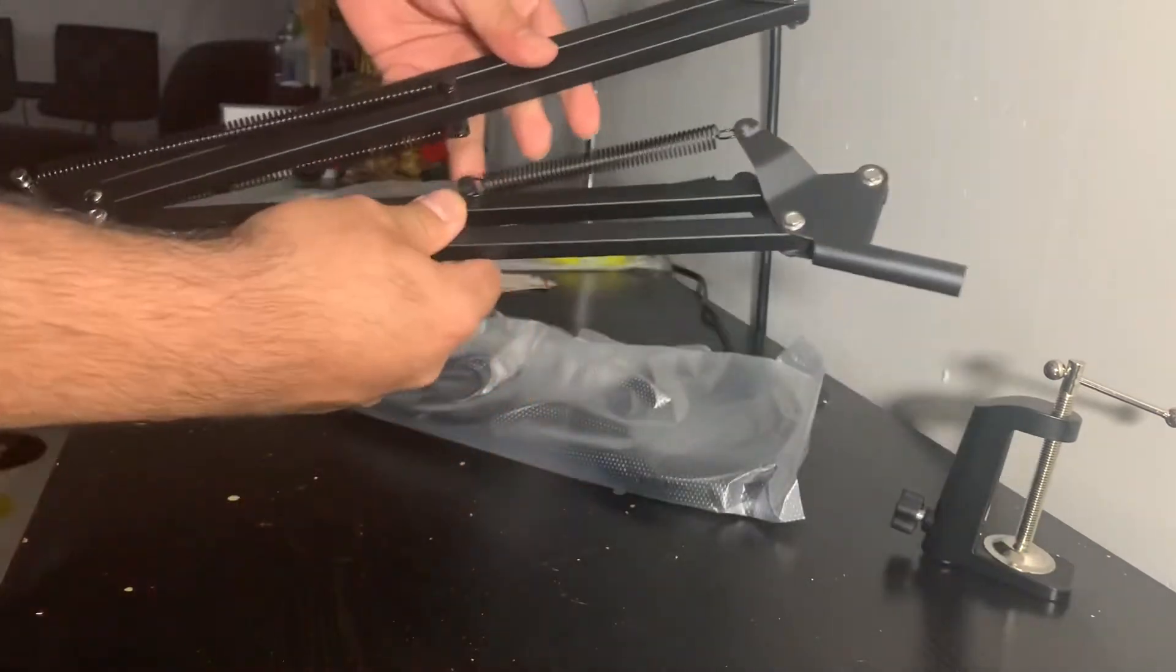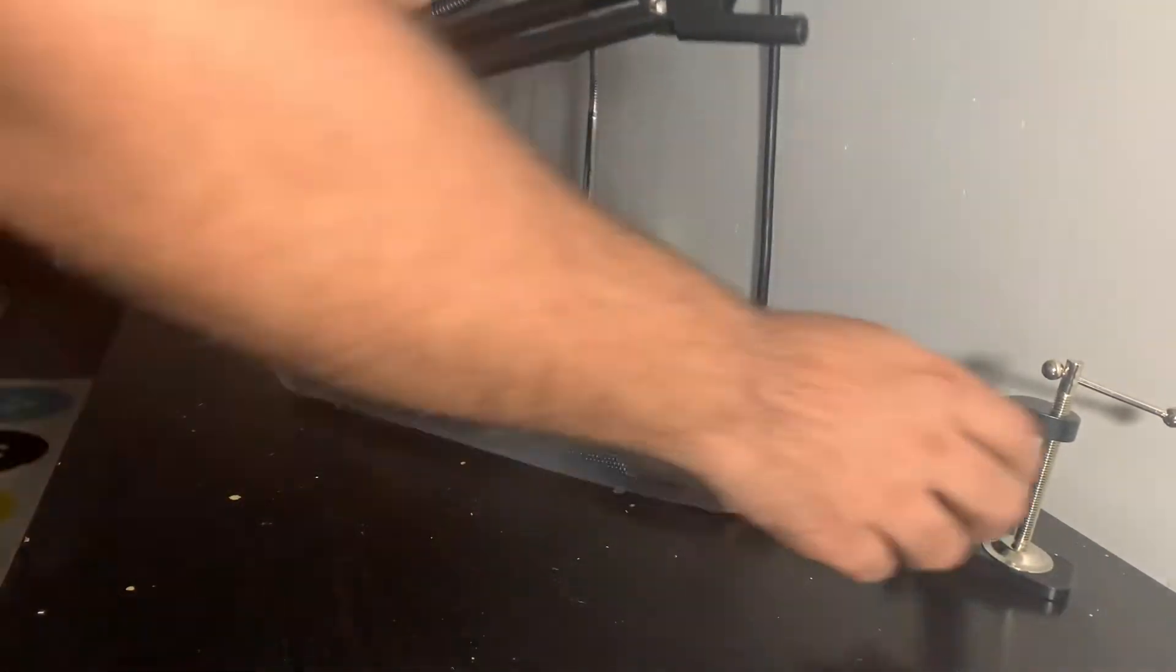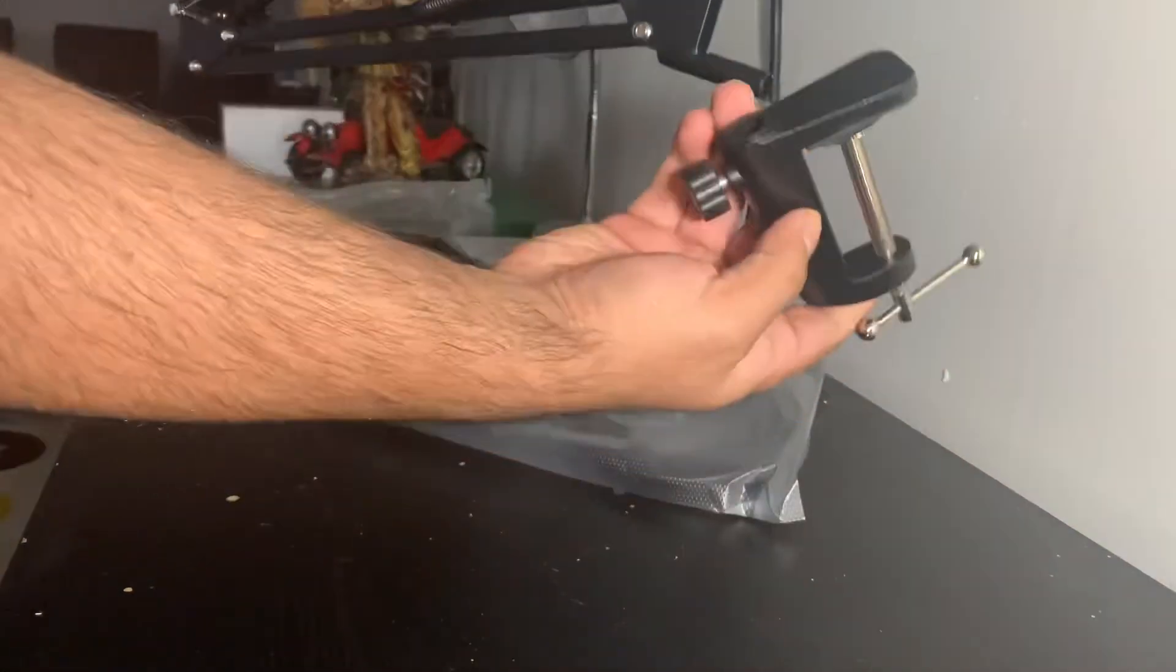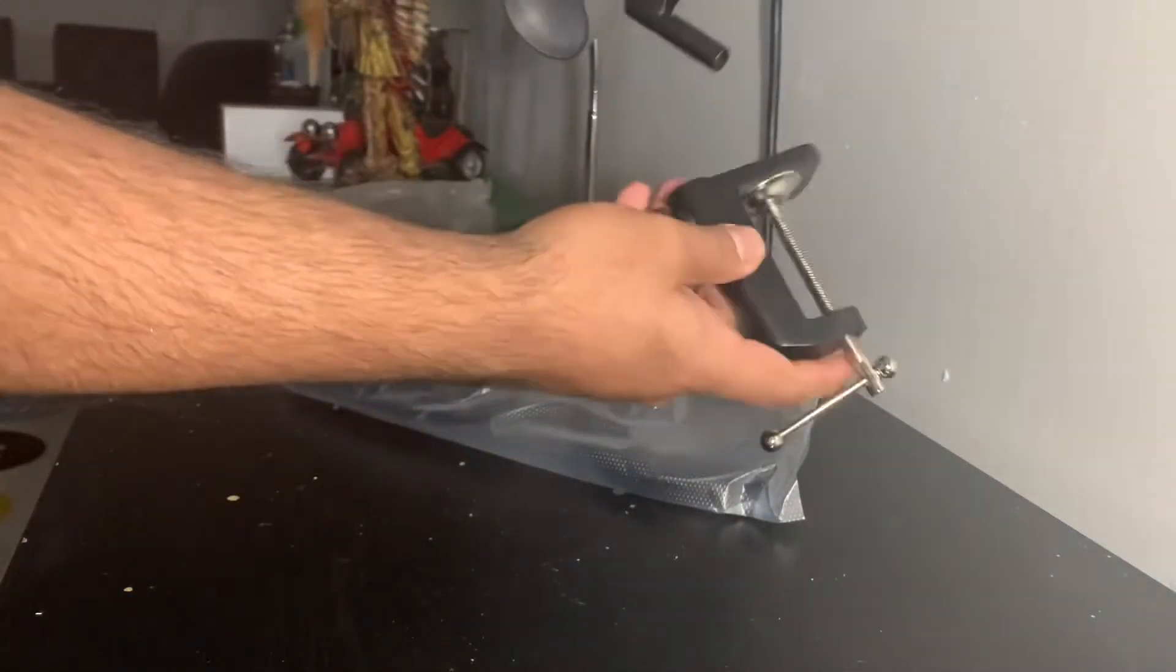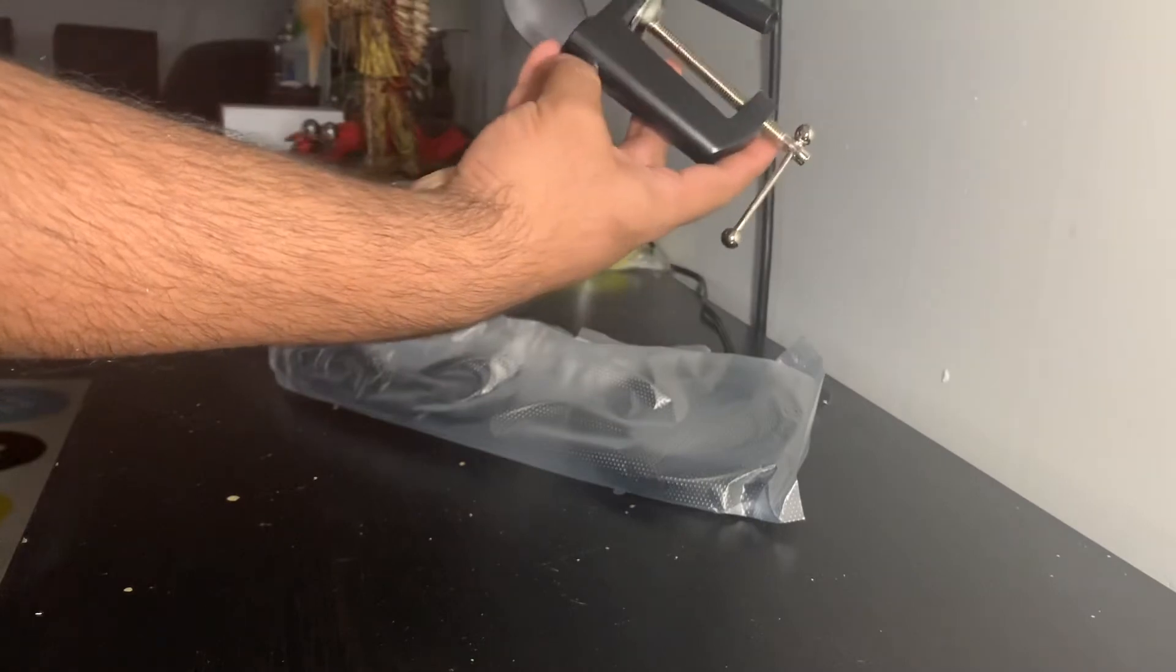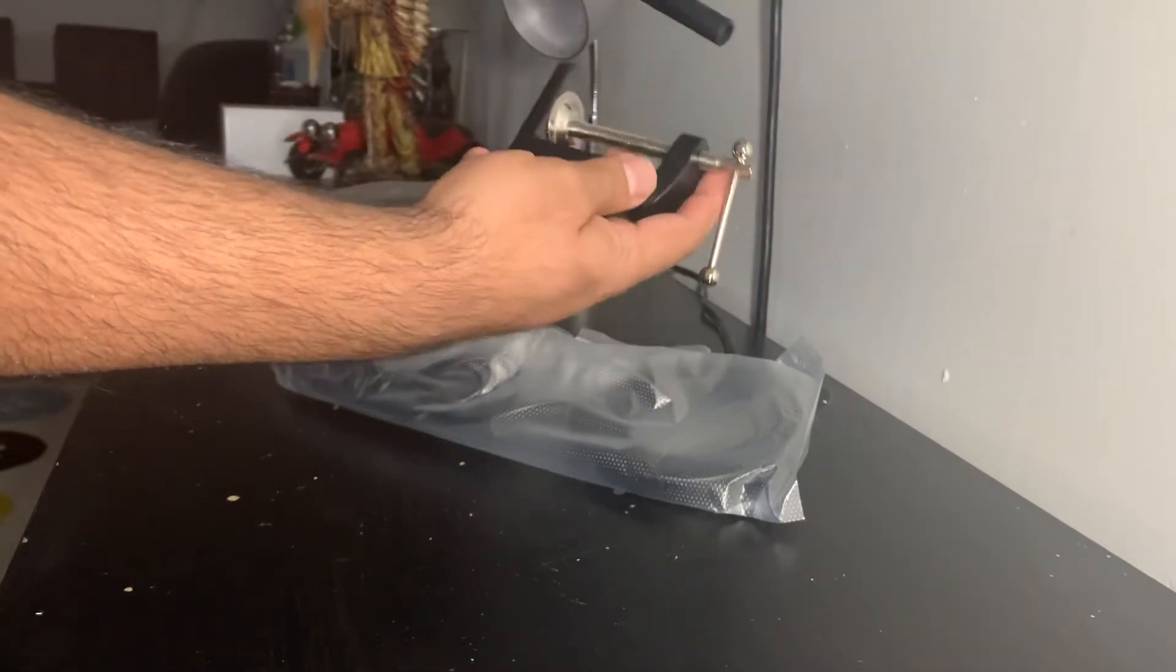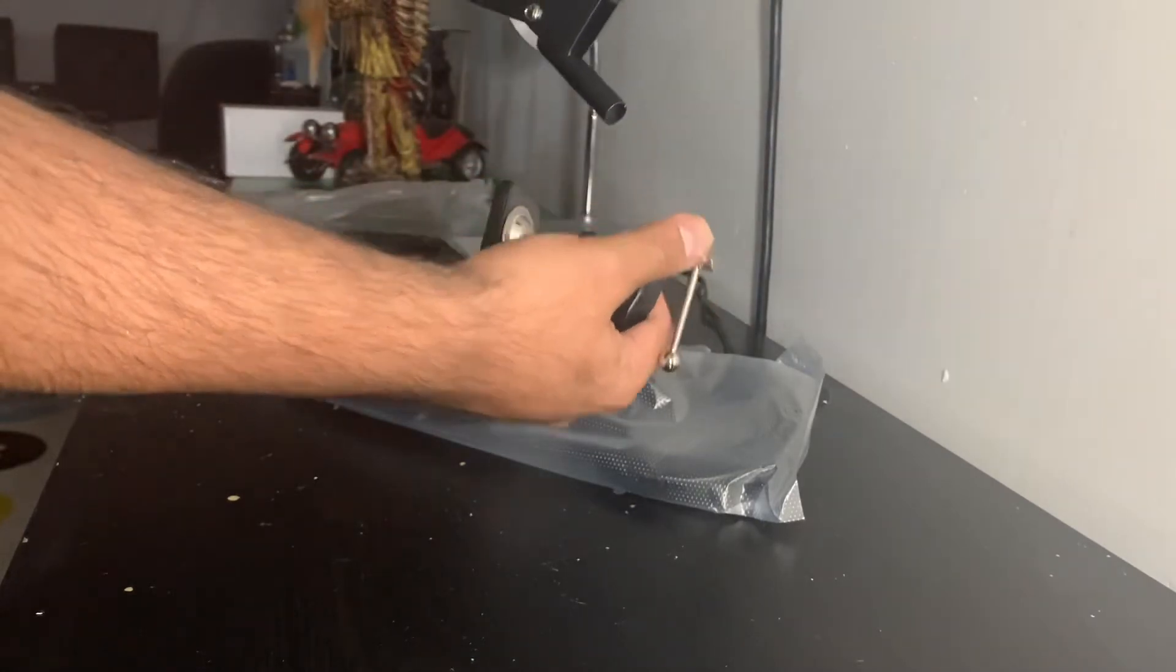You can put this thing in, just lock it by screwing this tight.